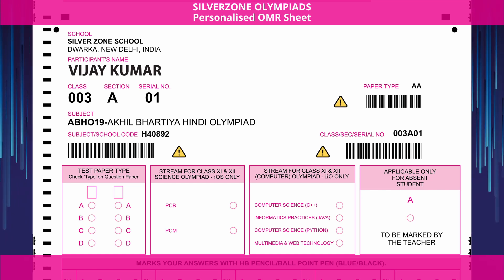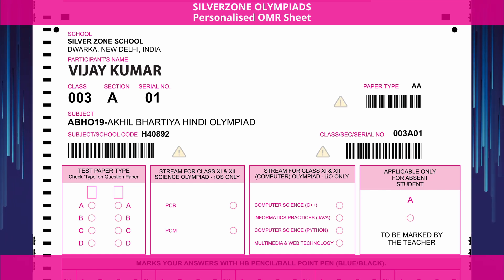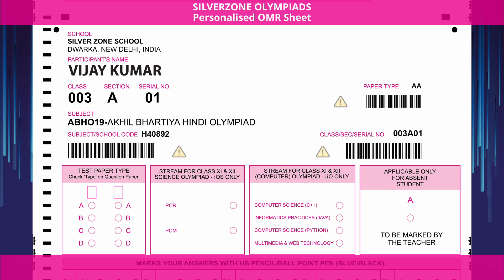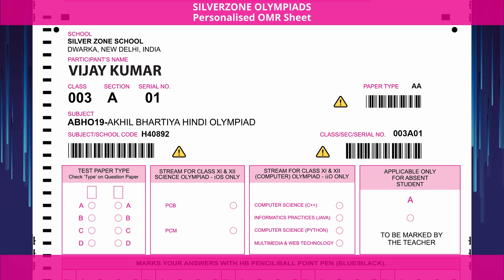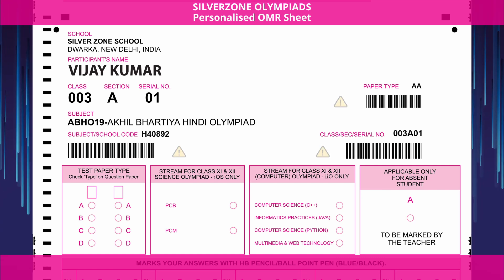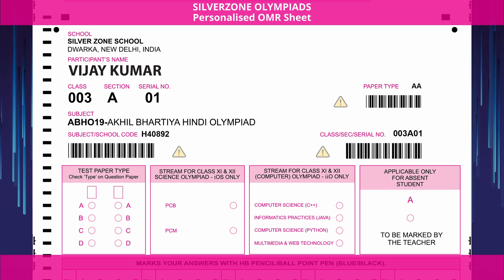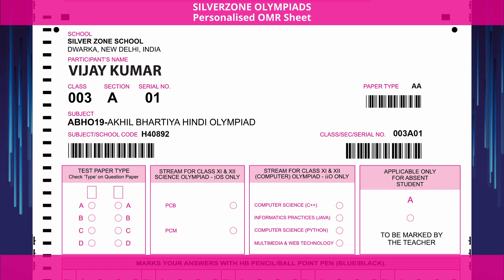Please take caution — do not tamper with the barcodes. These will be used by Silverzone to register your answer sheet.